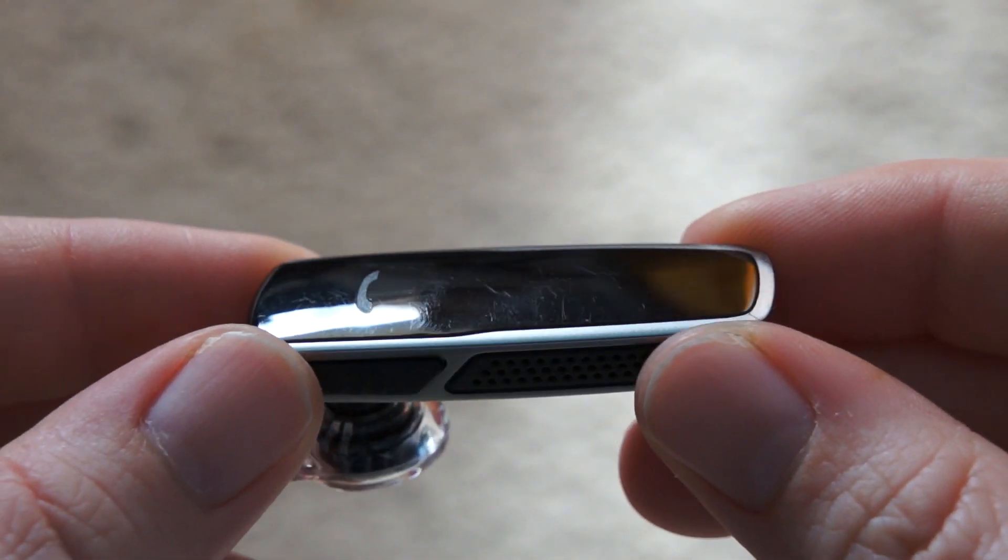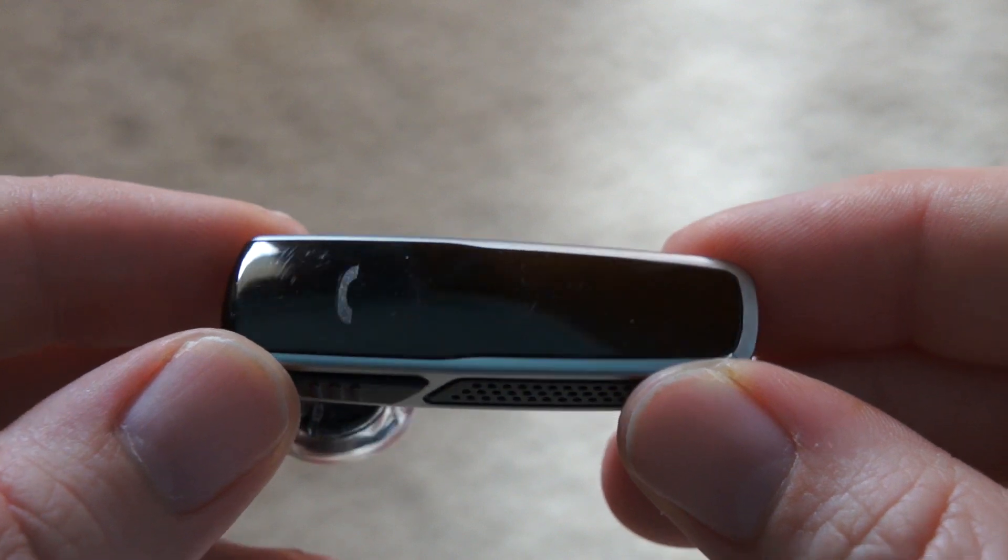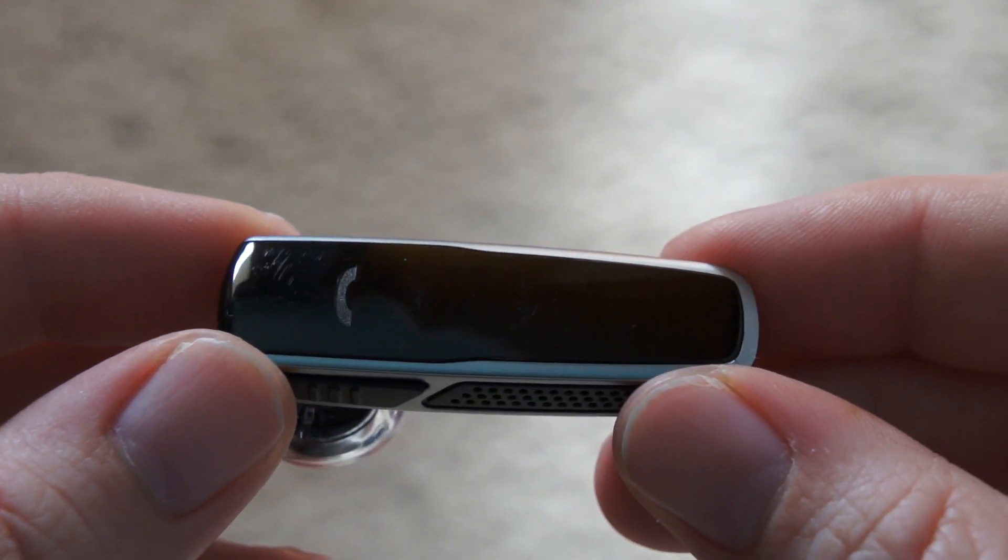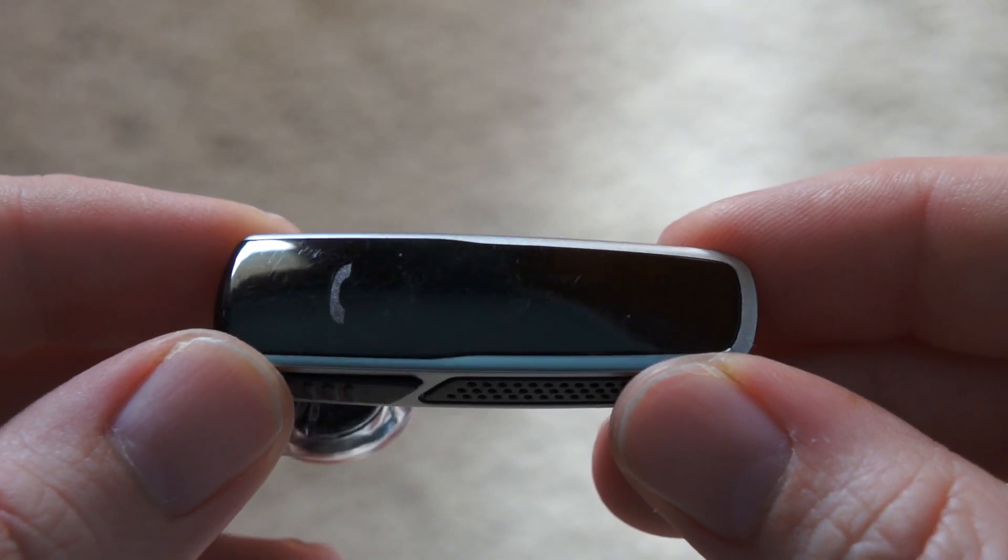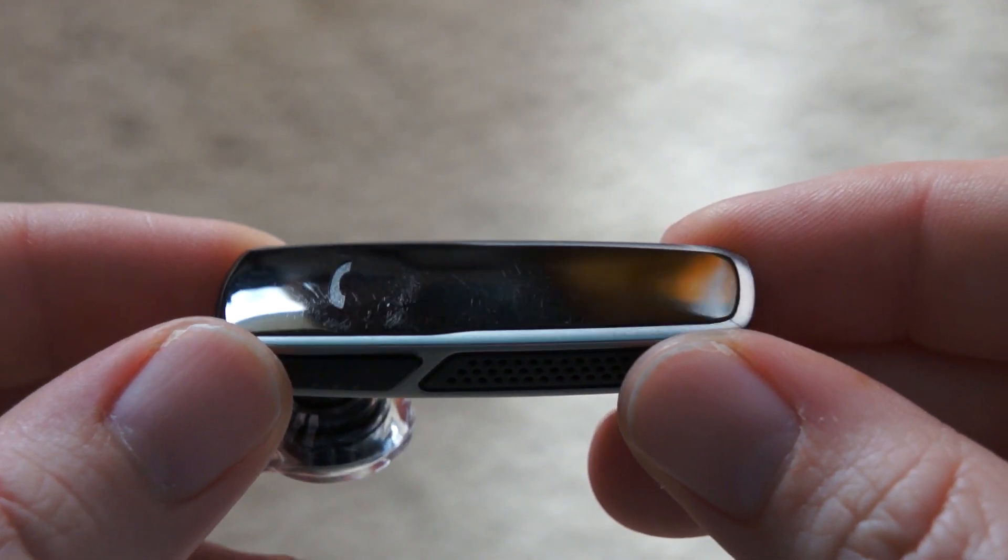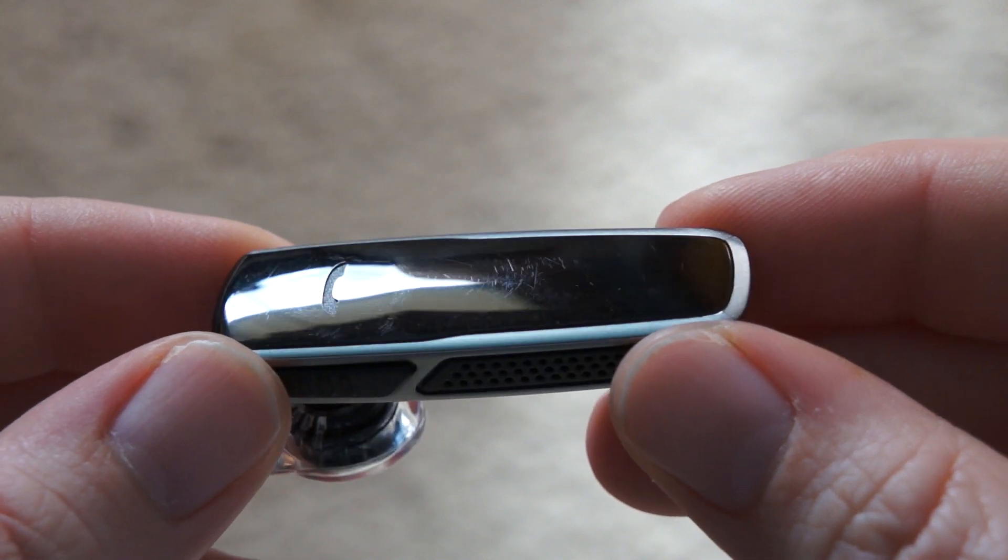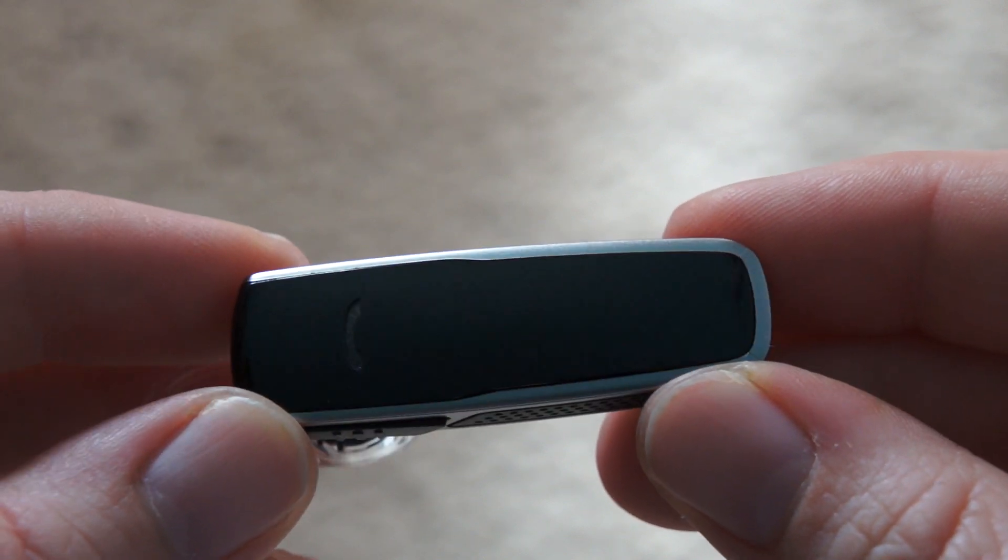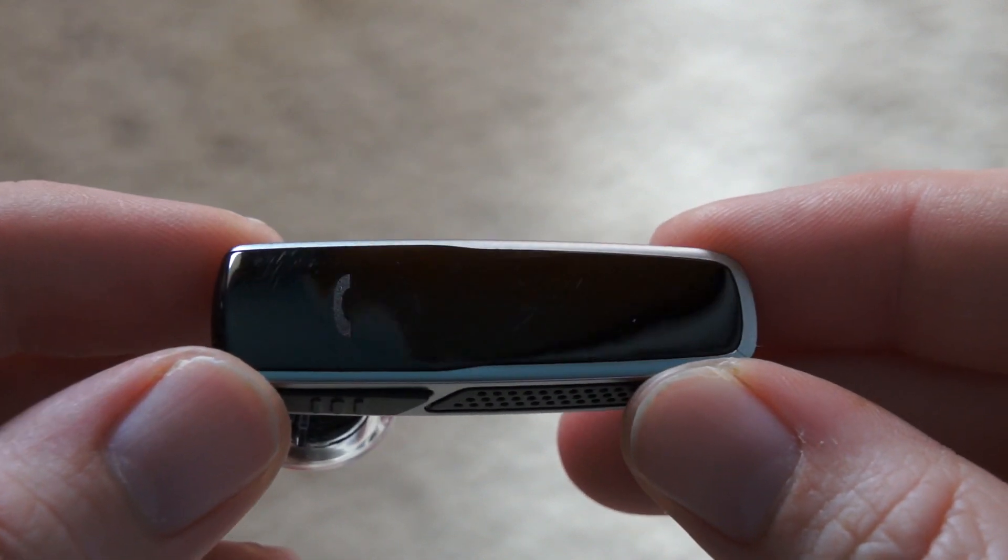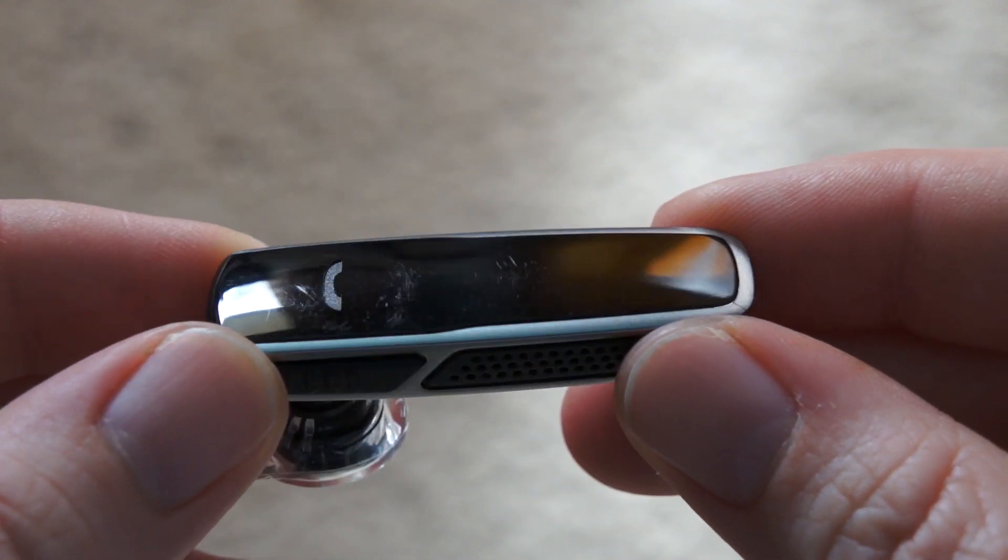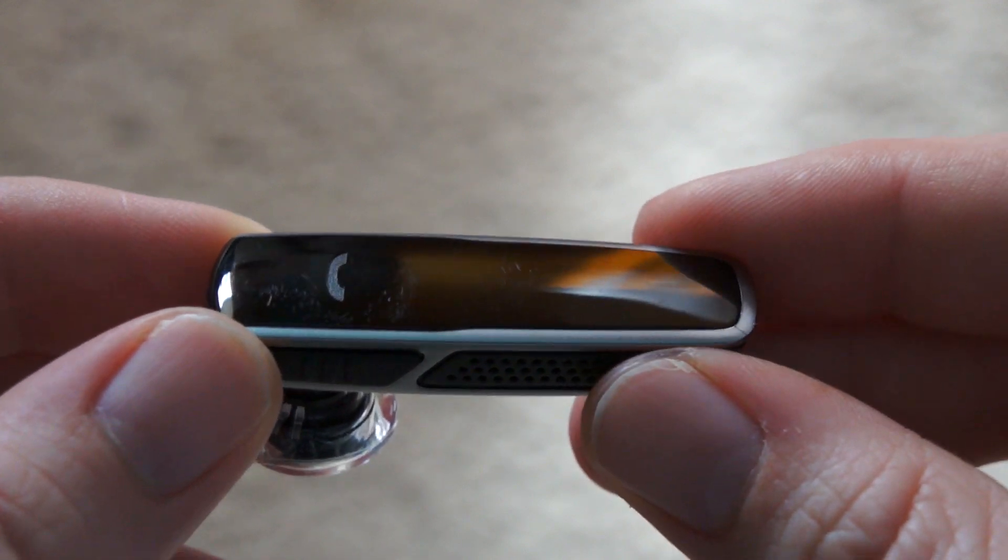Now this is an entry-level headset from Plantronics. It's going to cost about $50. It should be available in all retailers very shortly, within a few weeks. I believe it's also available at a couple of Sprint stores right now.